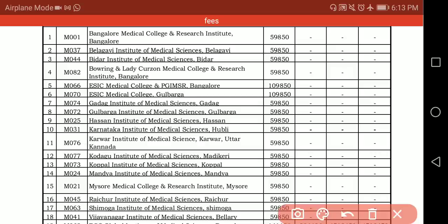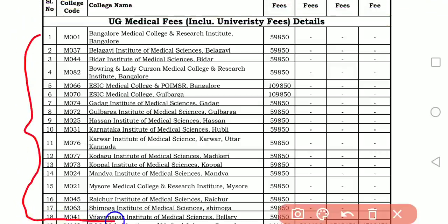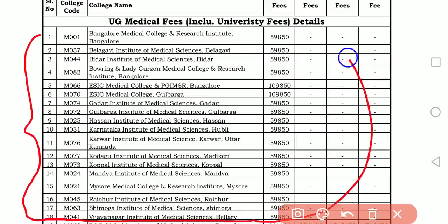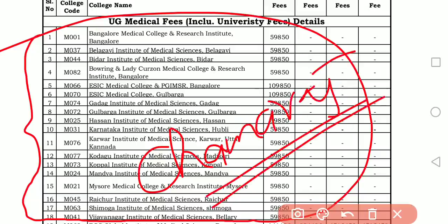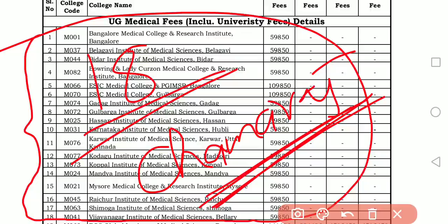Remember, these are the 18 colleges. Chamaraj Nagar college and its seat matrix have been removed — from all India quota seats also, Chamaraj Nagar has been removed. I don't know the exact reason. But remember, last year we had 19 government colleges; this year we are left with only 18 government medical colleges.